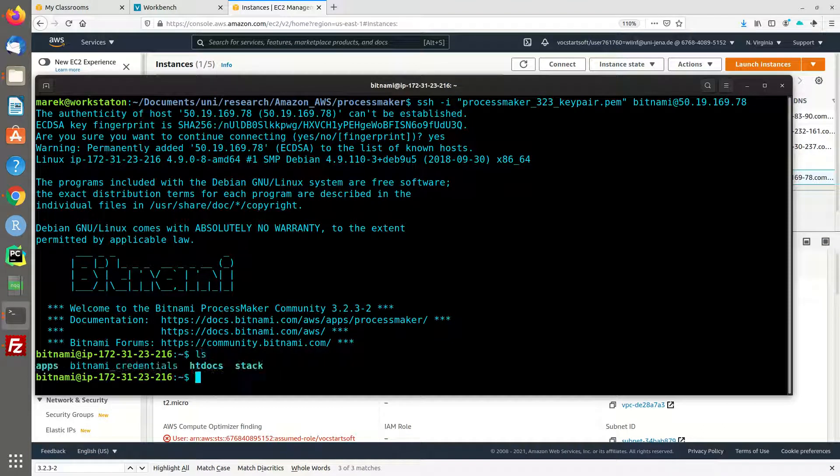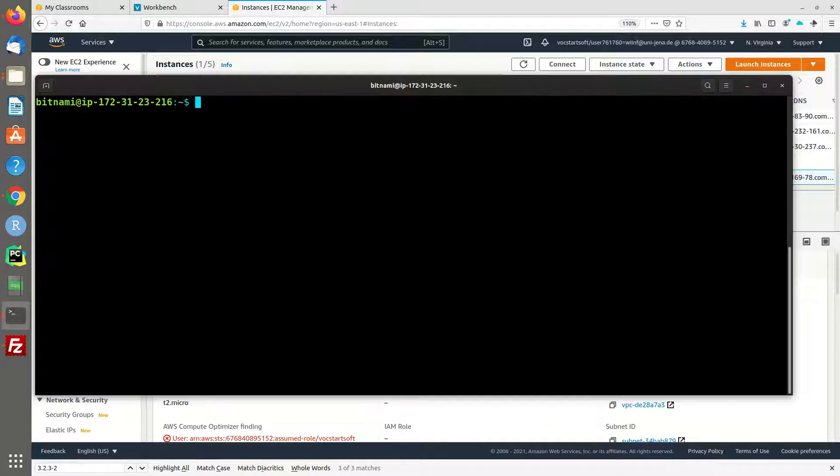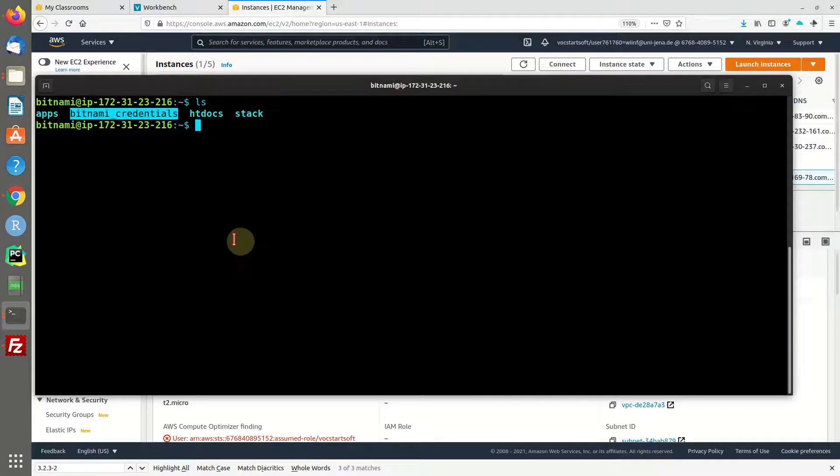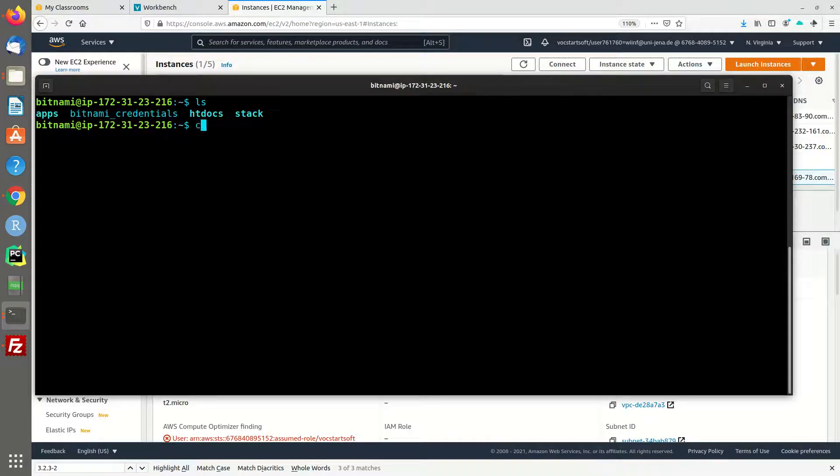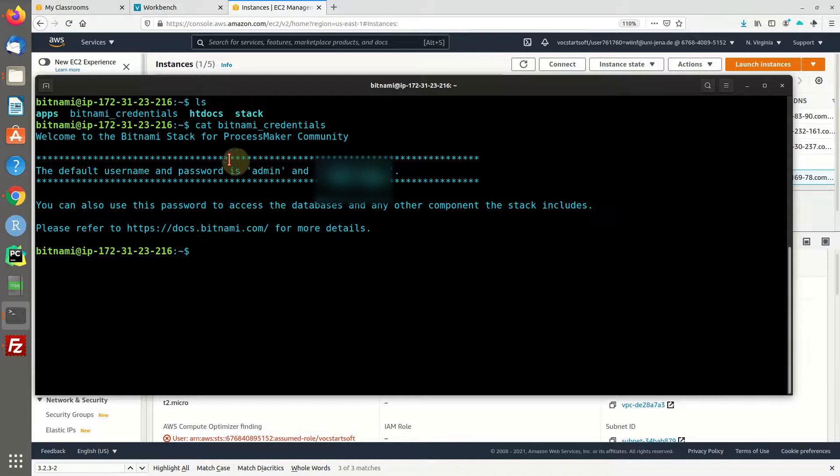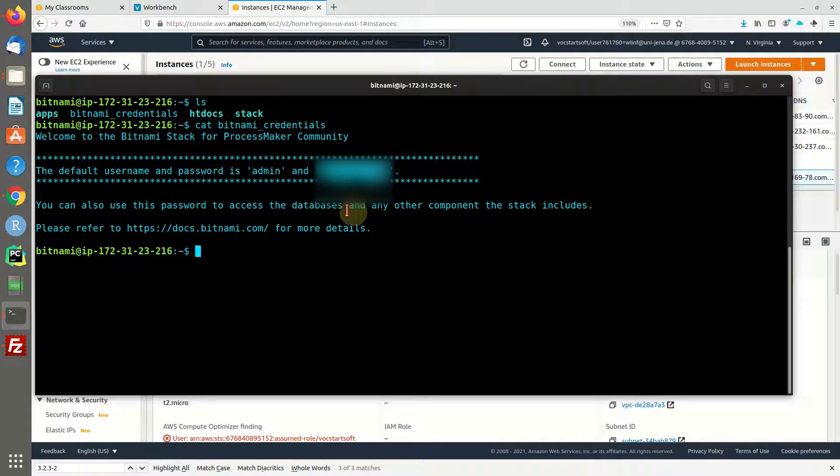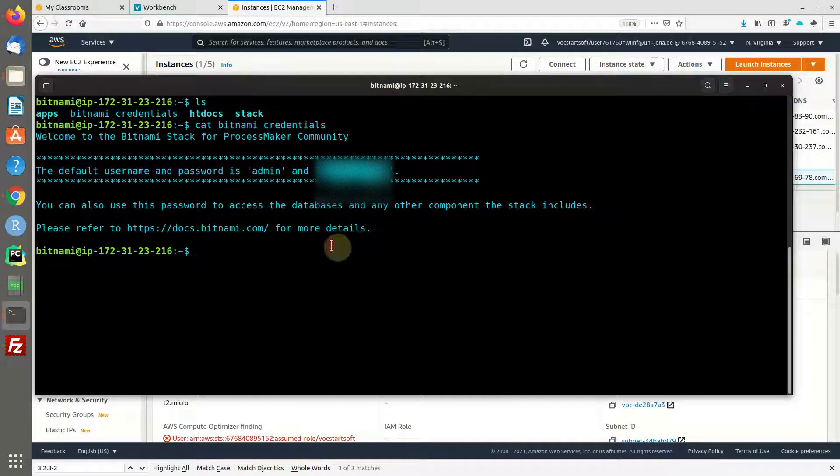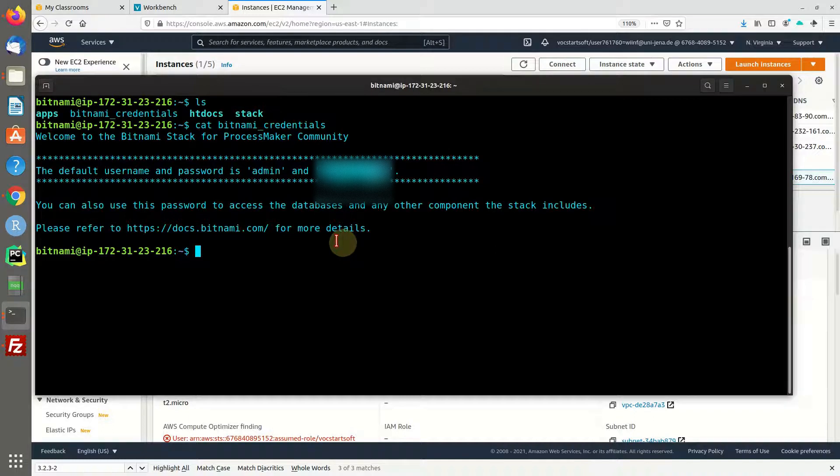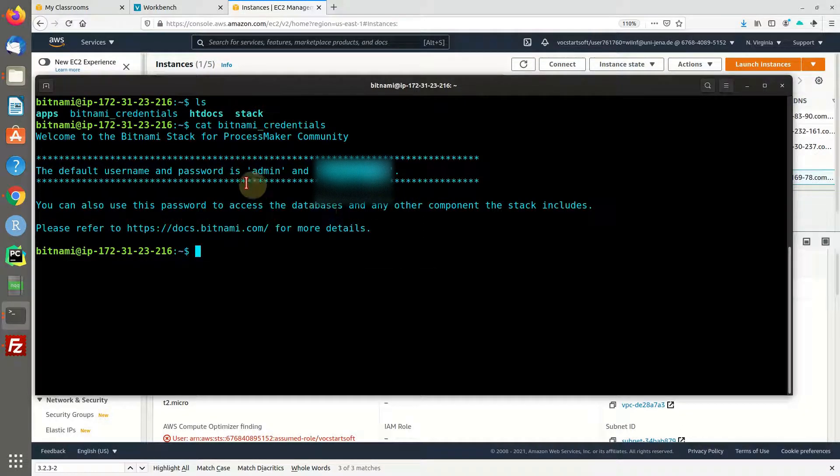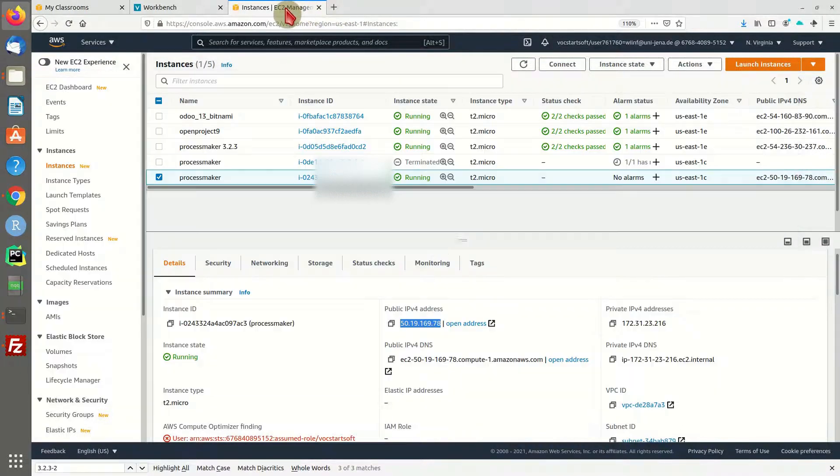Let's check out the file overview on the server. We can see there is one specific file called Bitnami credentials. This is the file we need to check out, because it contains our username and password for the backend. This will also be the password for the MySQL database and other components of the stack. Let's copy that password. The user will be admin.